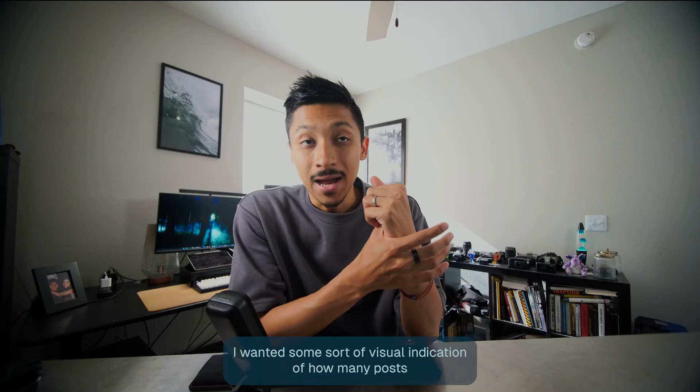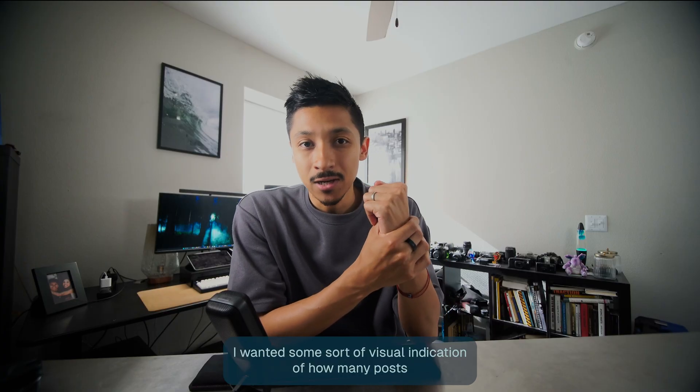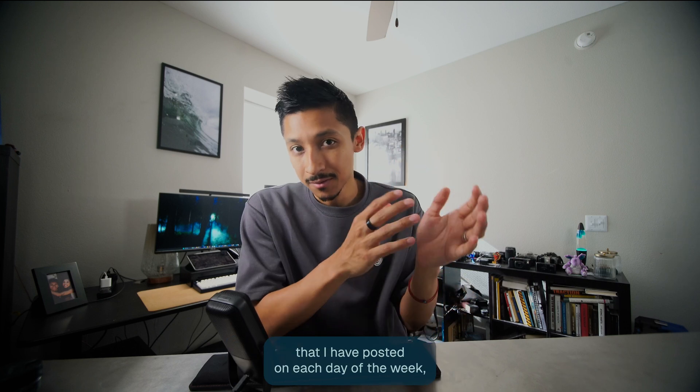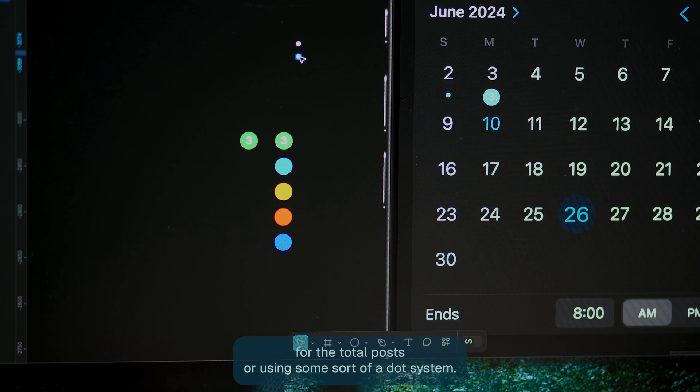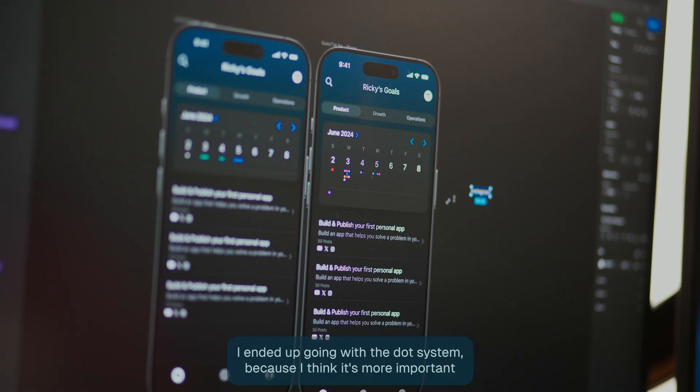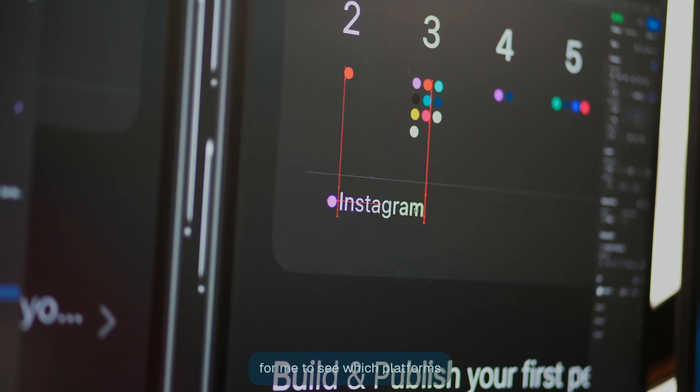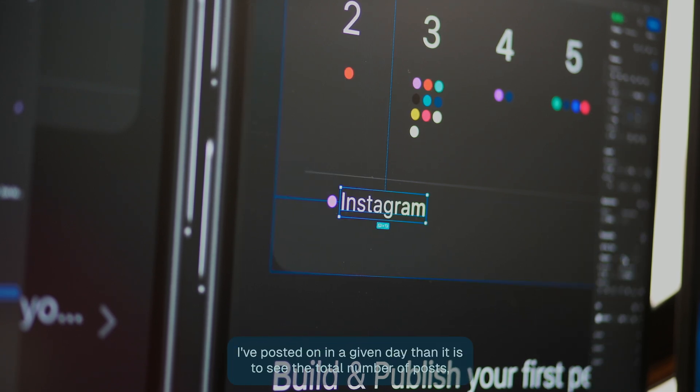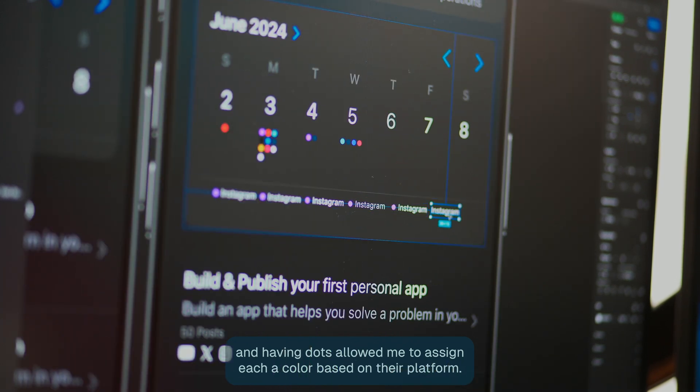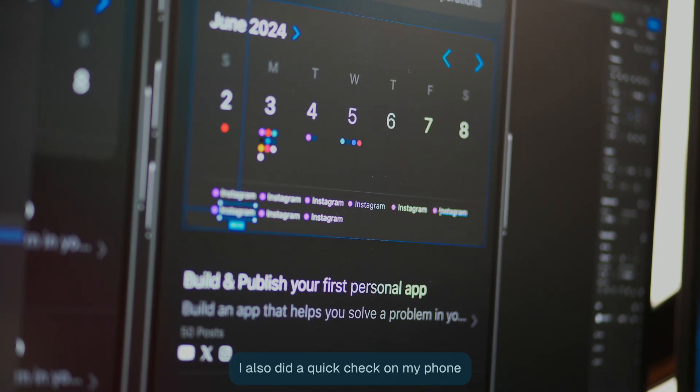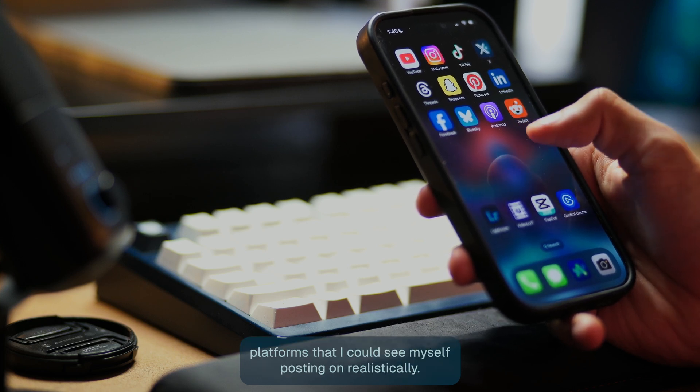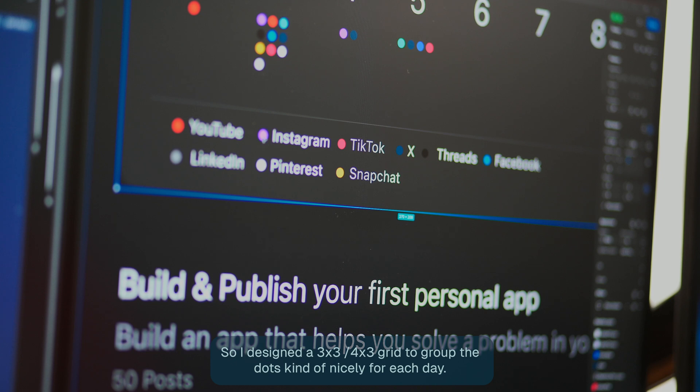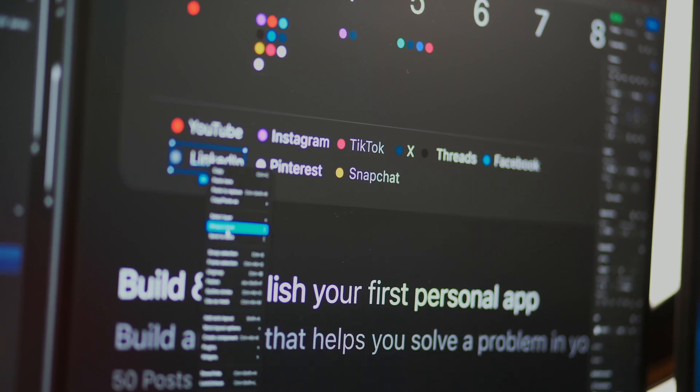Getting into some of the details. I wanted some sort of visual indication of how many posts that I have posted on each day of the week. So I started playing around between displaying a number for the total posts or using some sort of a dot system. I ended up going with the dot system because I think it's more important for me to see which platforms I've posted on in a given day than it is to see the total number of posts. And having dots allowed me to assign each a color based on their platform. I also did a quick check on my phone and I really only have about 8 to 10 platforms that I could see myself posting on realistically. So I designed a 3x3 grid to group the dots nicely for each day.